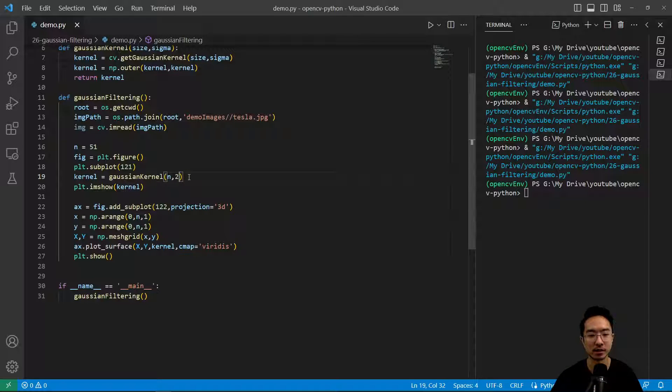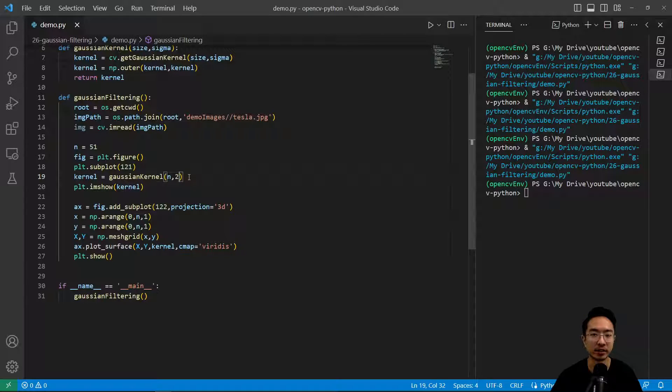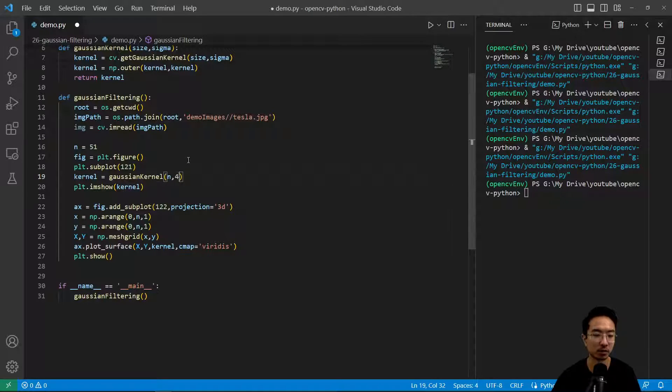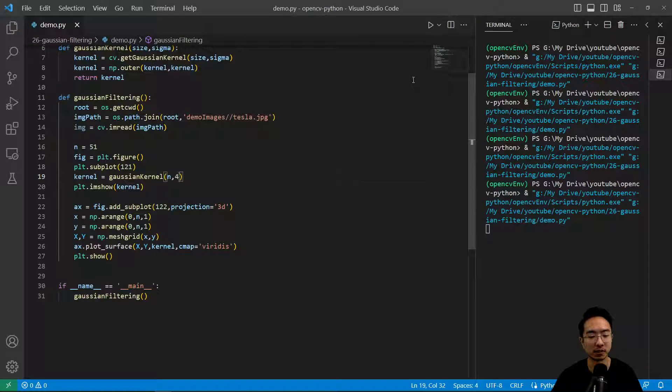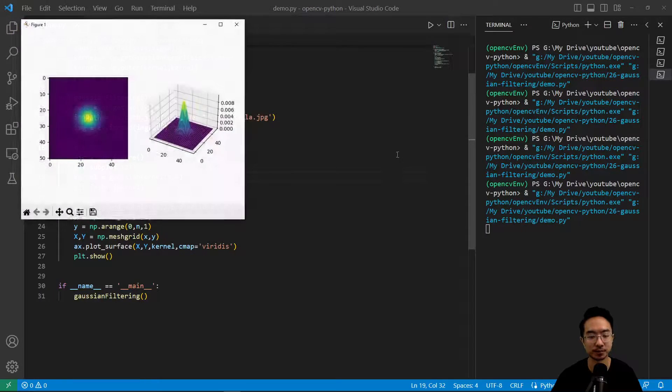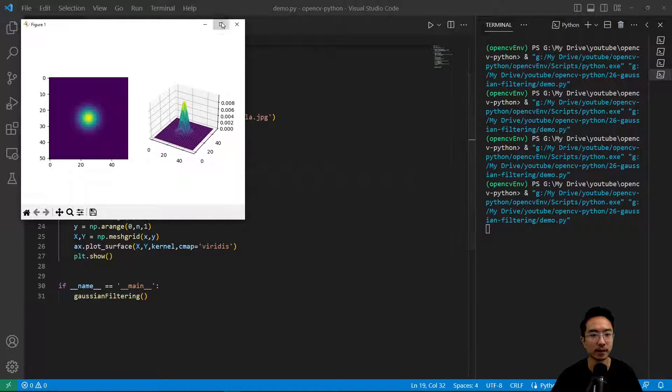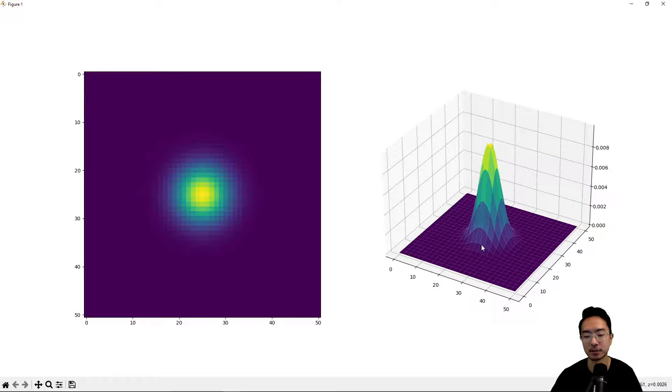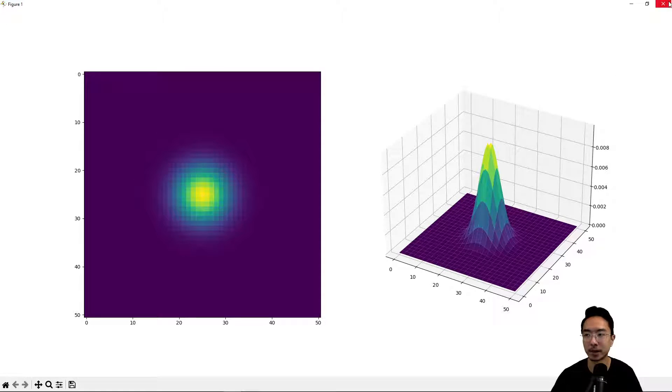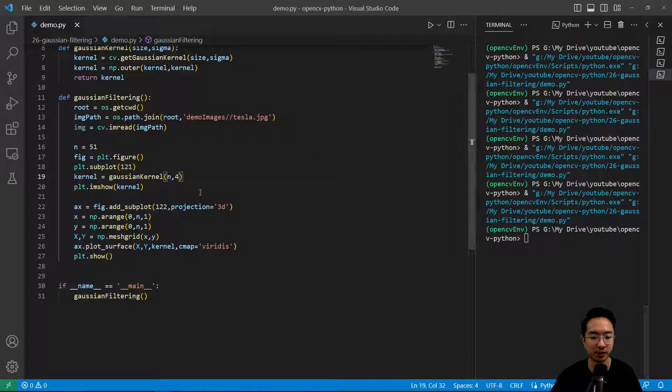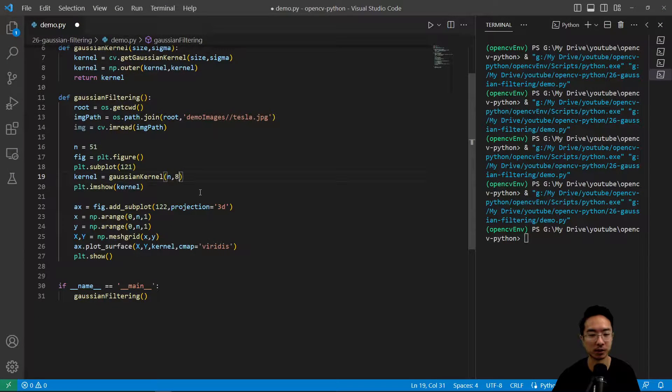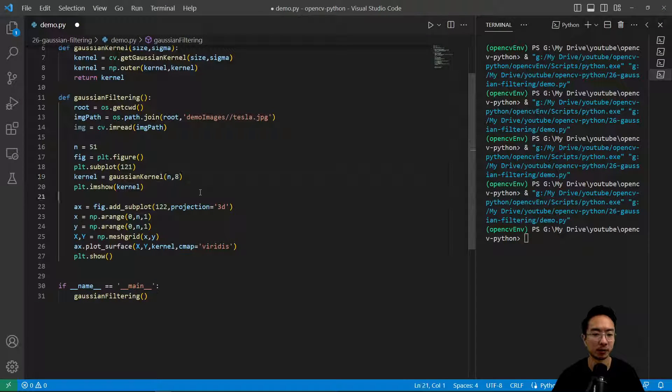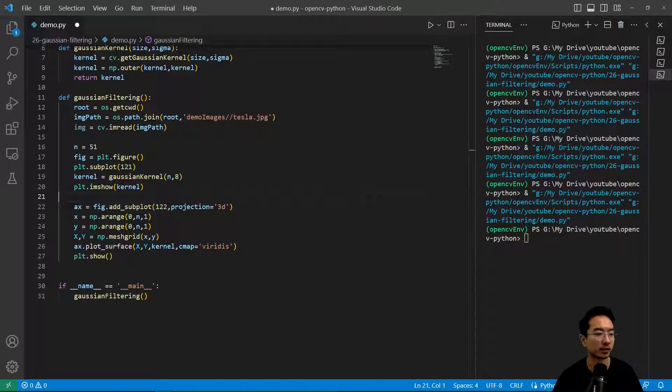That essentially tells us how we're doing the filtering. It depends how much smooth transition you want or how much weight you want in different parts of the image. You could play around with that value. Sometimes it'll automatically calculate that for you if you don't specify it.